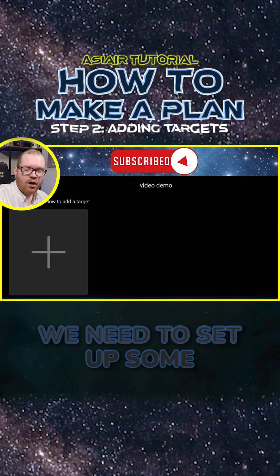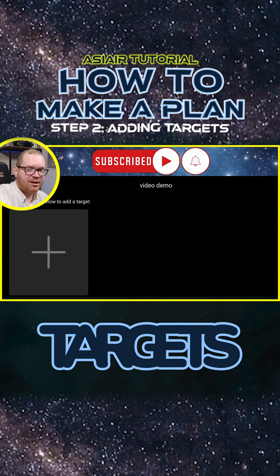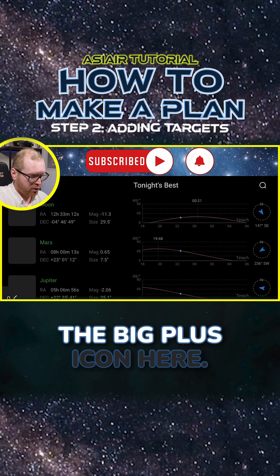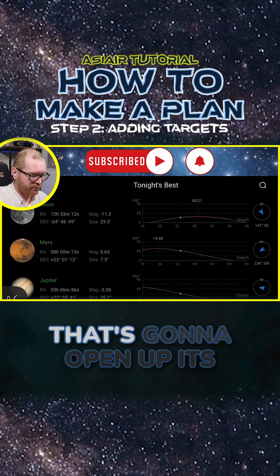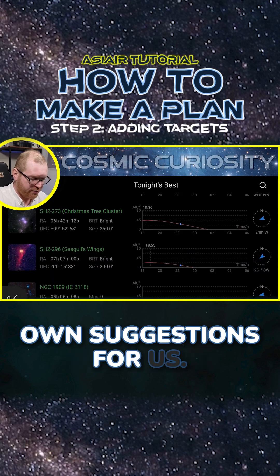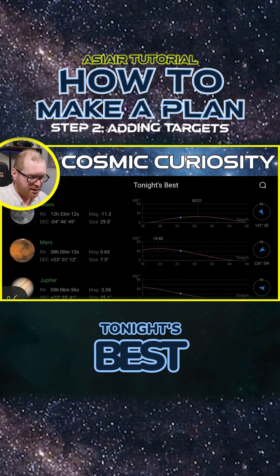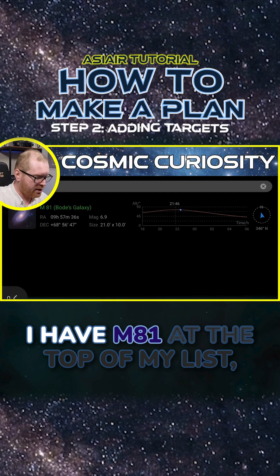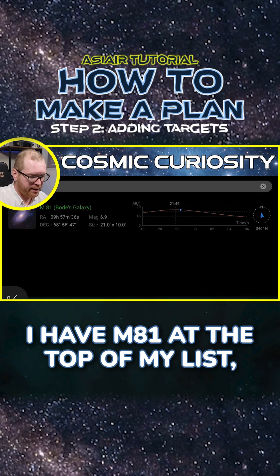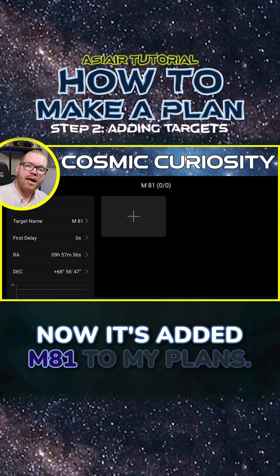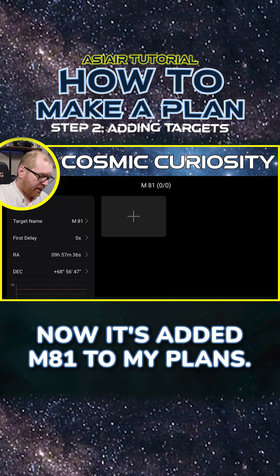Now that we are in the plan, we need to set up some targets. We can just click the big plus icon here — that's going to open up its own suggestions for tonight's best targets. I have M81 at the top of my list, so let's select that. Now it's added M81 to my plans.